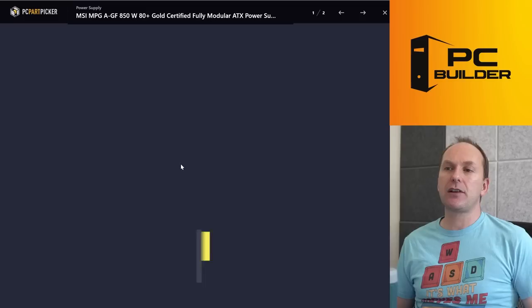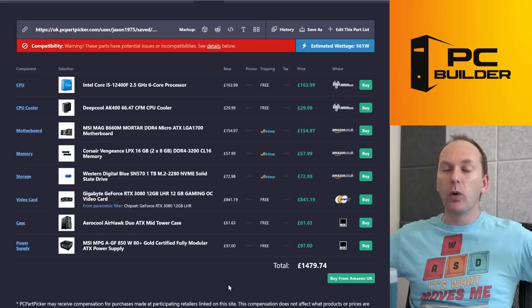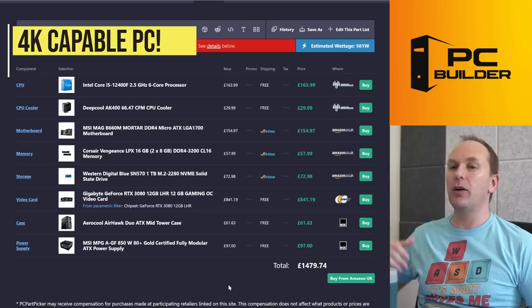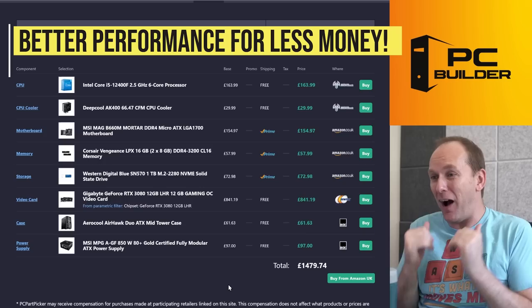So overall, for 1,479 pounds, we're going to get you a PC capable of playing games at 4K that's going to give you much better audio, that's going to give you much better performance on the GPU itself, going to give you much better cooling, and I think it's going to look even more awesome. So I hope you feel like your build is boosted.